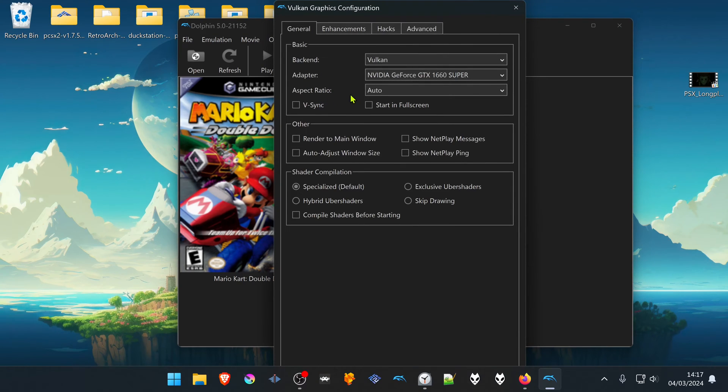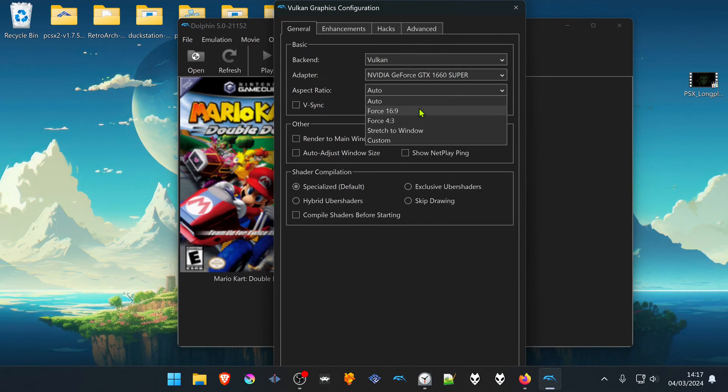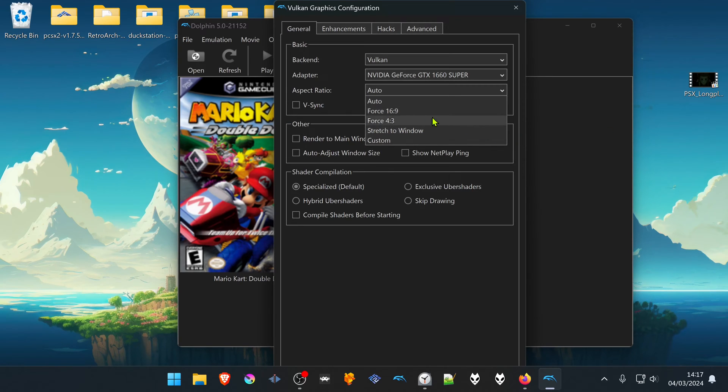Here in the aspect ratio, change to 16 by 9. But some games can have black bars on the left or right when using 16 by 9, so I prefer to use Stretch to Window.